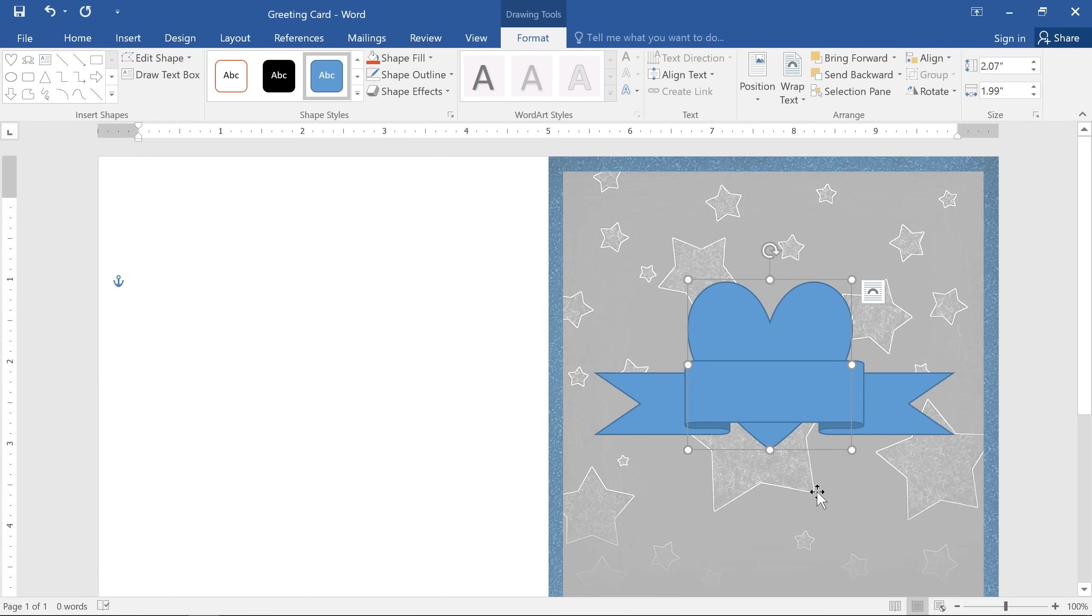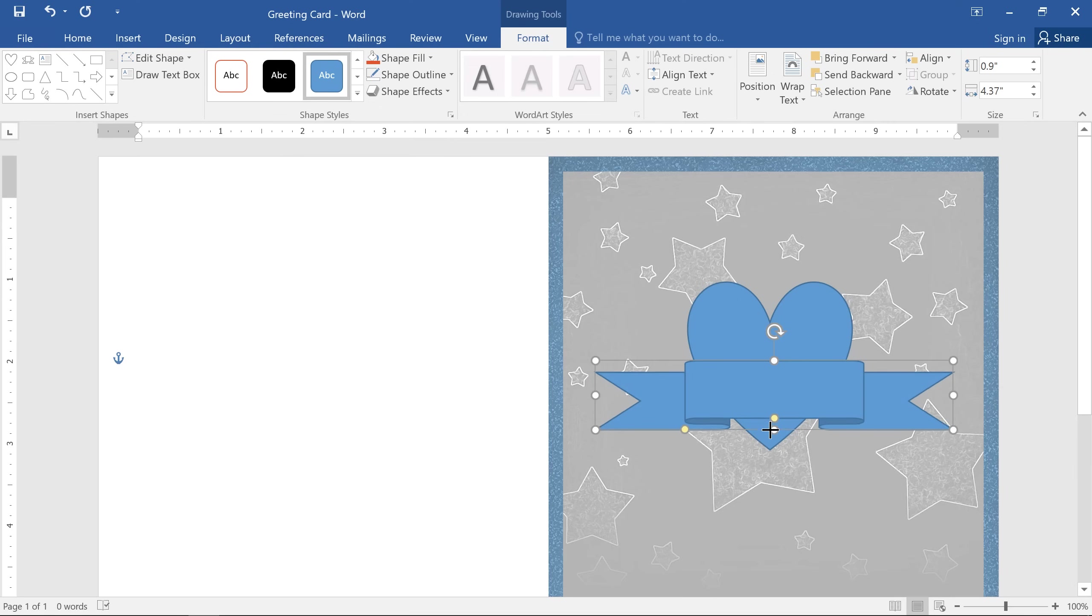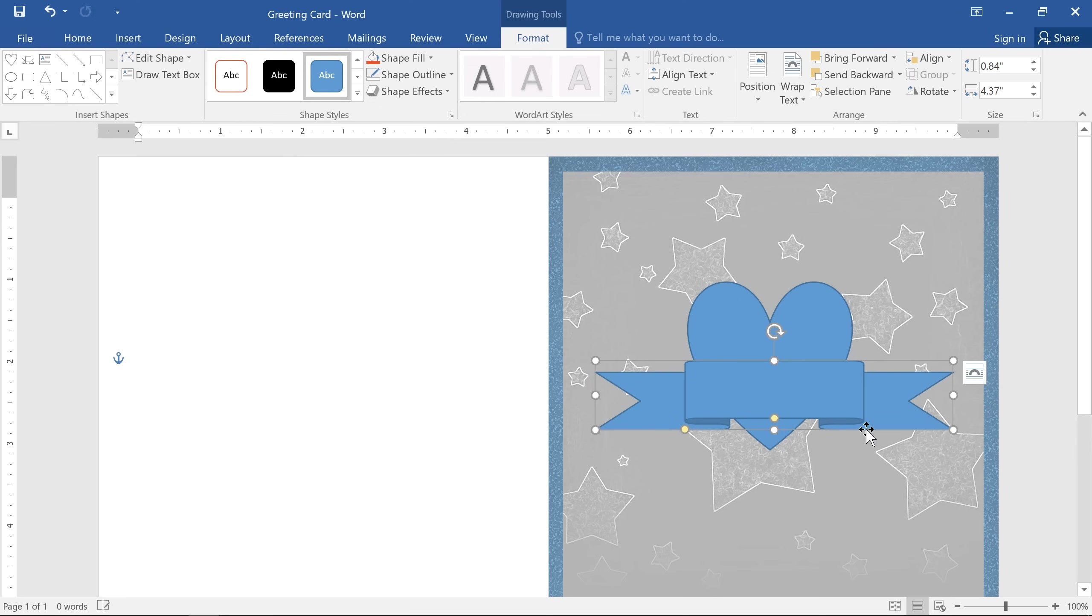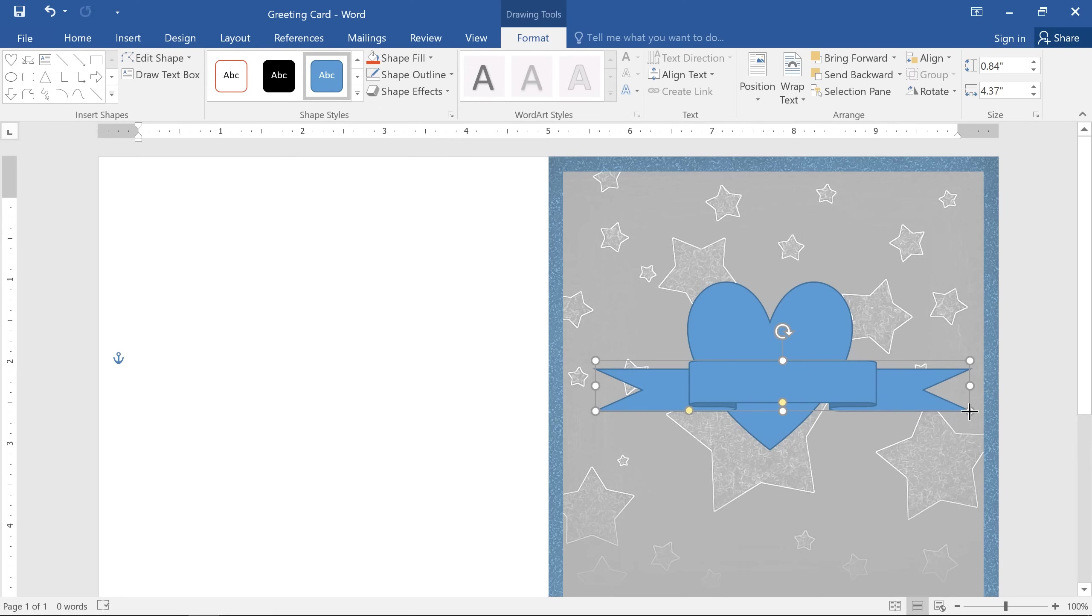Now we can make some adjustments to our shapes. The first thing I'm going to do is make the ribbon shape a little smaller using the sizing handles here. These can be found on the sides and the corners of any shape or object in Word.